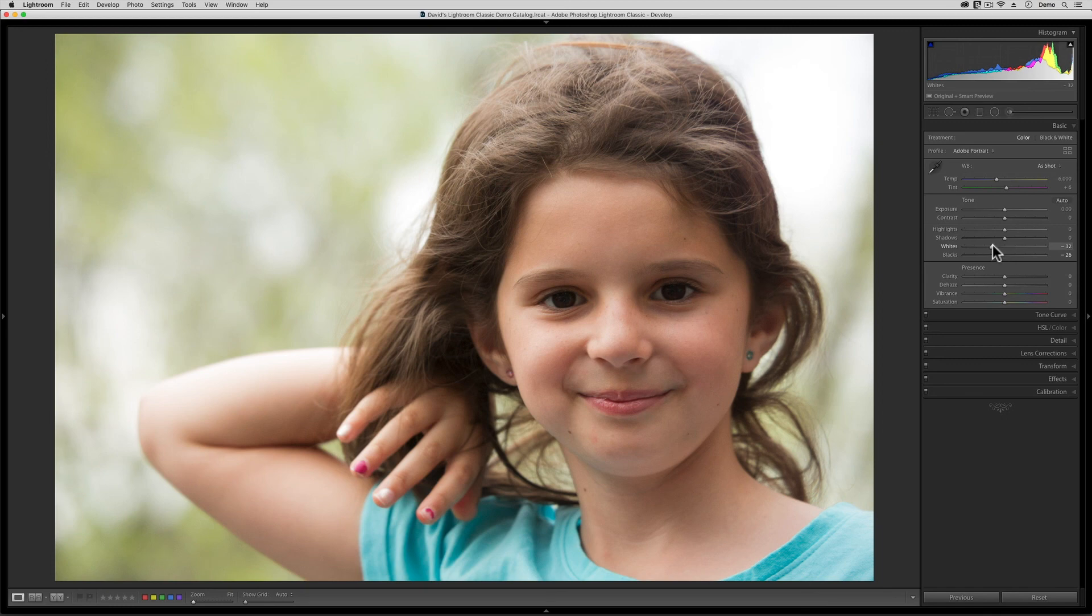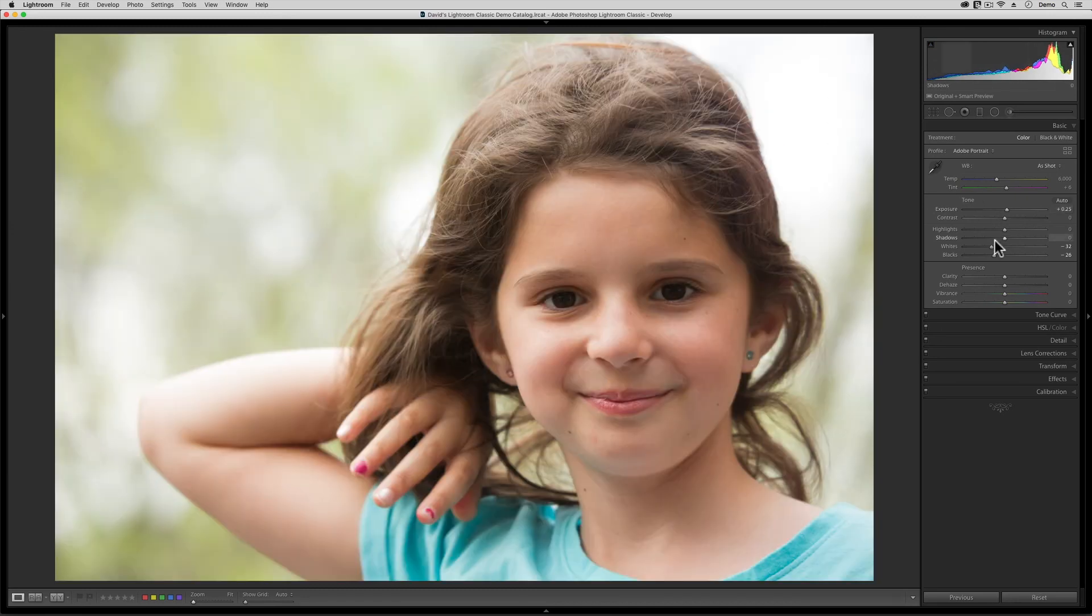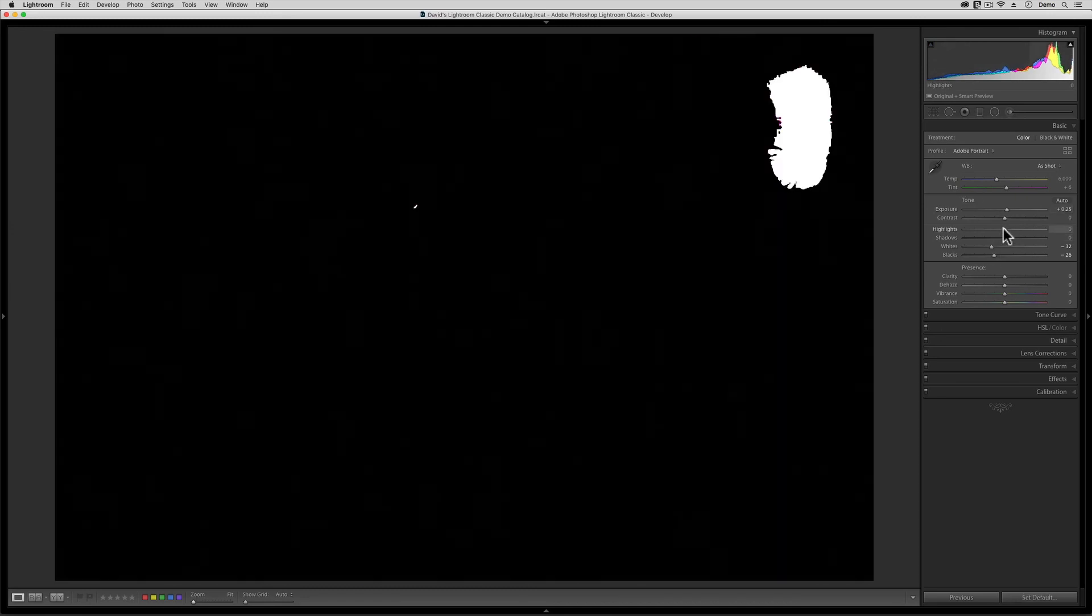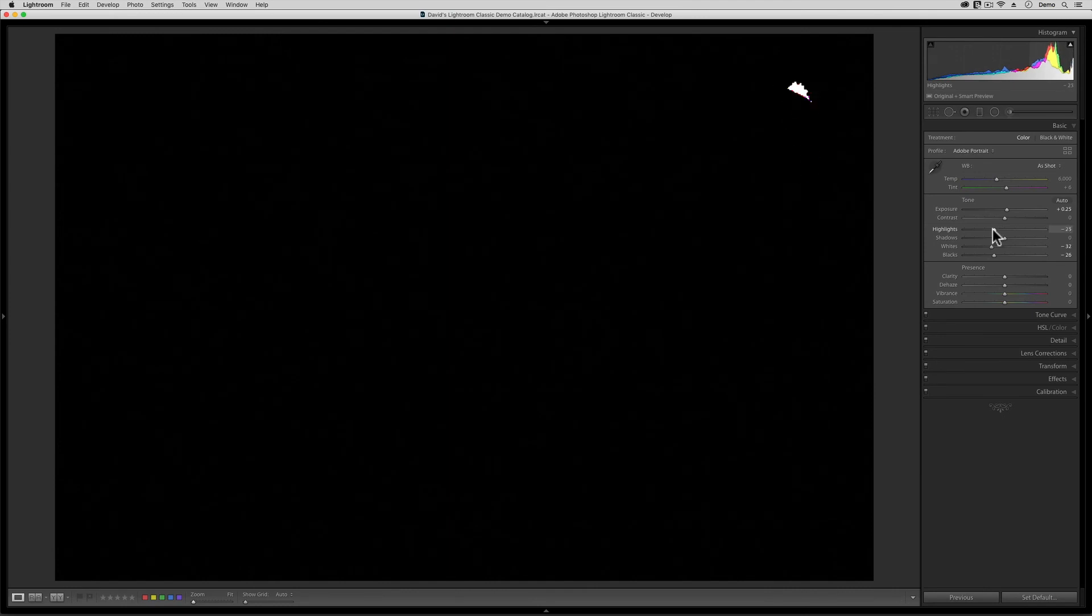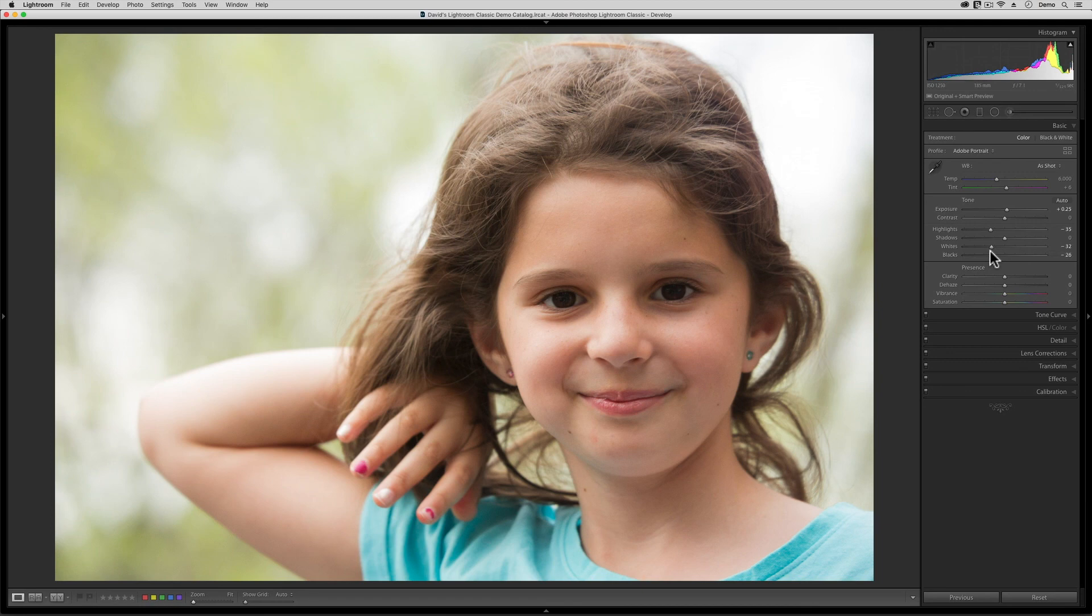Next, I'm going to Alt-Click on the exposure slider to make the overall image a decimal brighter. Now, let's see how much highlight info we can get back. That highlight slider is amazing. And finally, I'm going to boost up the shadows a bit to bring more light into the dark regions of her face and her hair.